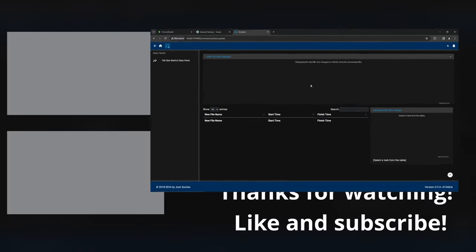If you want to learn more about Jellyfin or Plex, check out one of these two videos right here. But before you go, if you found this video helpful, make sure to hit that like button and subscribe to the channel so you don't miss any of my future videos. And I'll see you in the next one.